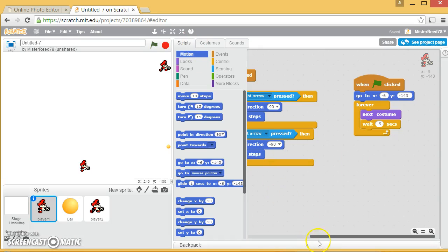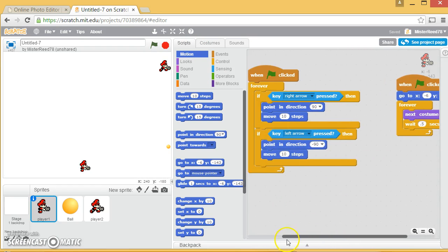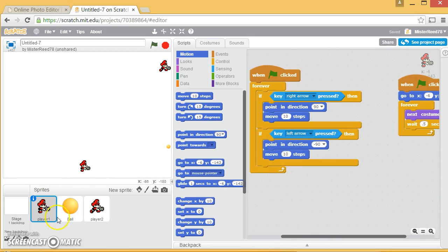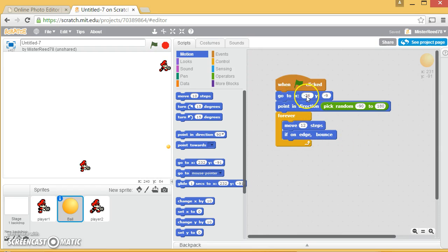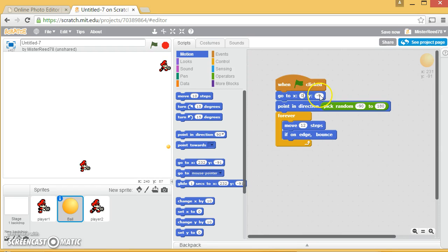Once you've got that, the real star of the show, the person that has to do all the work is the tennis ball. Basically, what I would do is say, when the game starts, put him somewhere in the middle of the screen. The dead middle of the screen would be zero, zero. So again, I'm in the brain of the tennis ball right now.